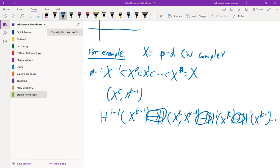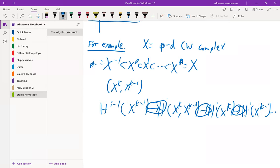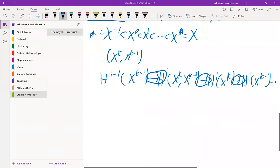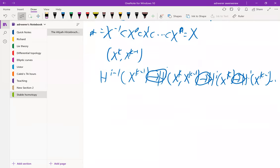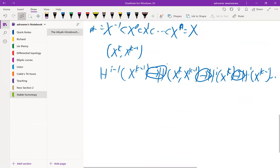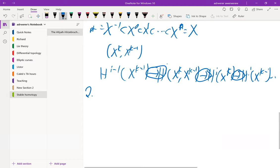That was all kind of vague. Let me try to be a little more specific now with the example of the Leray-Serre spectral sequence.